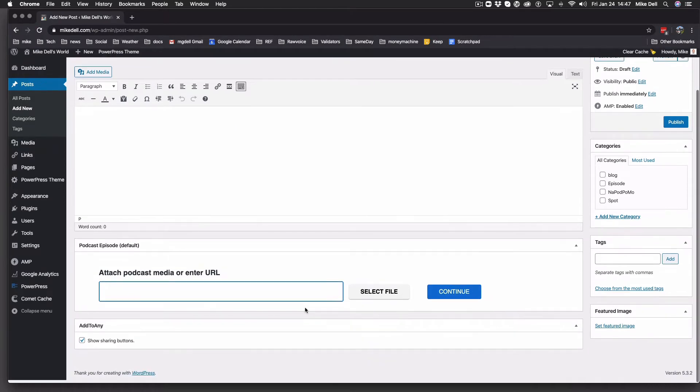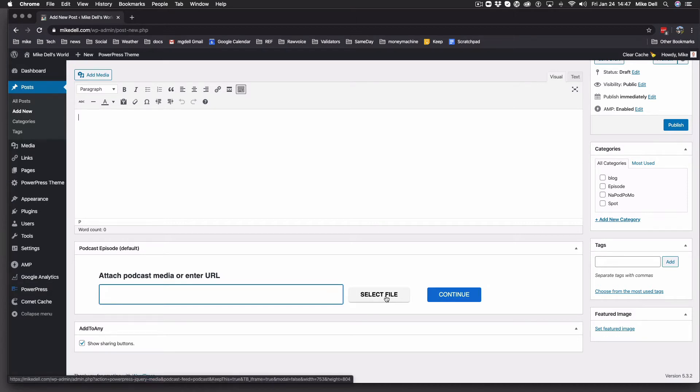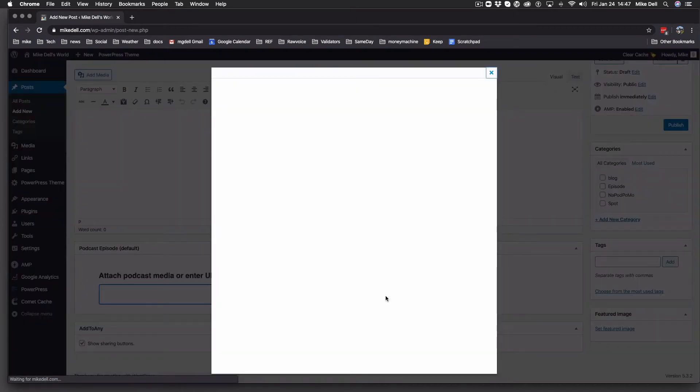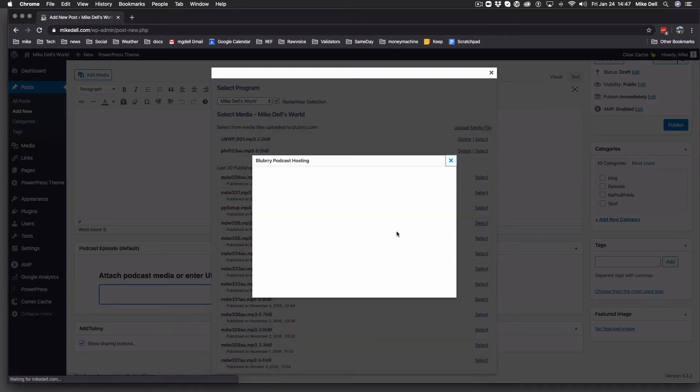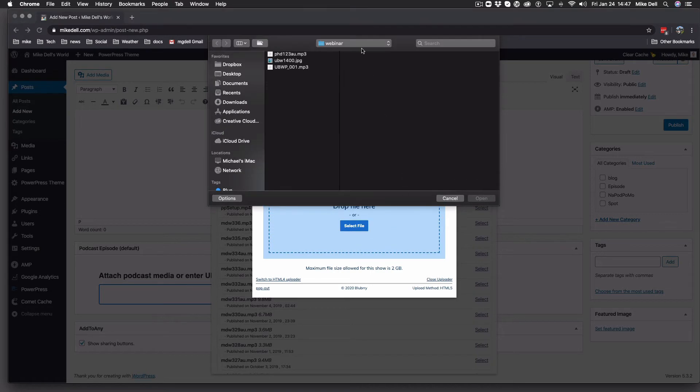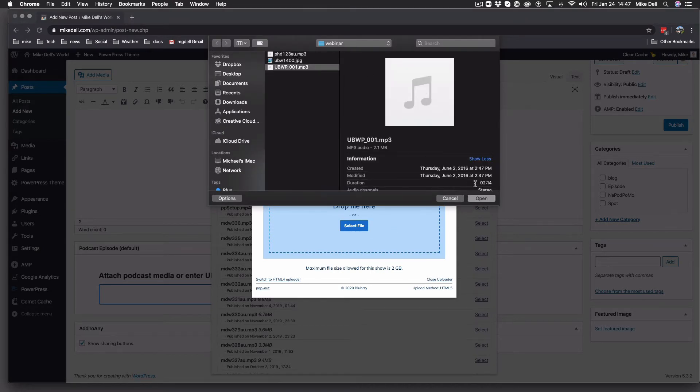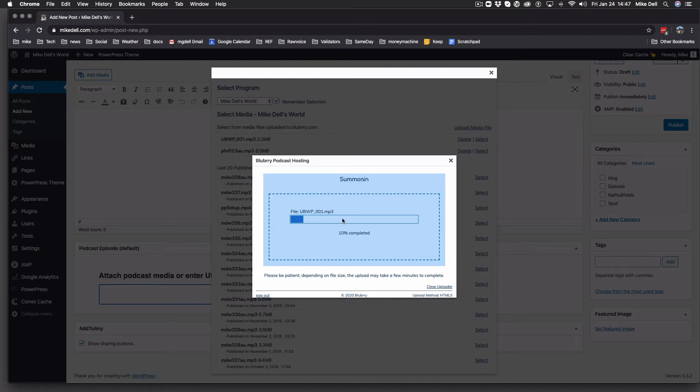You'll notice down here that this box is different. If you are hosting with Blueberry, you would click select file, and that brings up the very familiar box here. You click upload media file, drag and drop your media file right here, or go select it, but you can just drag it in there too. It'll upload.